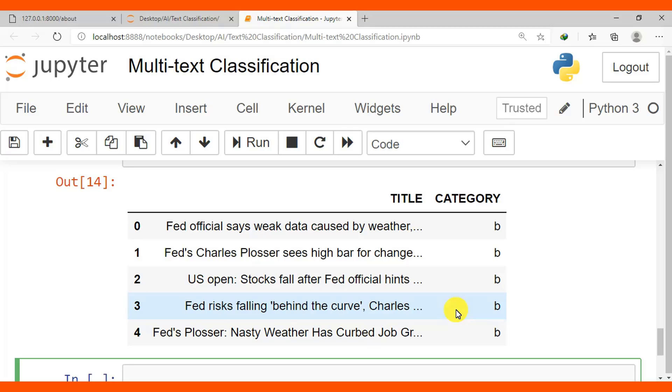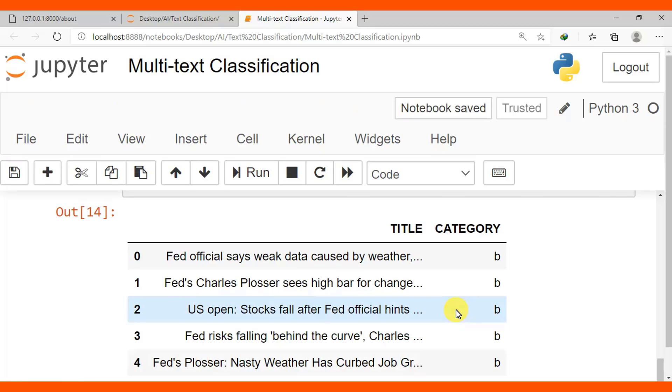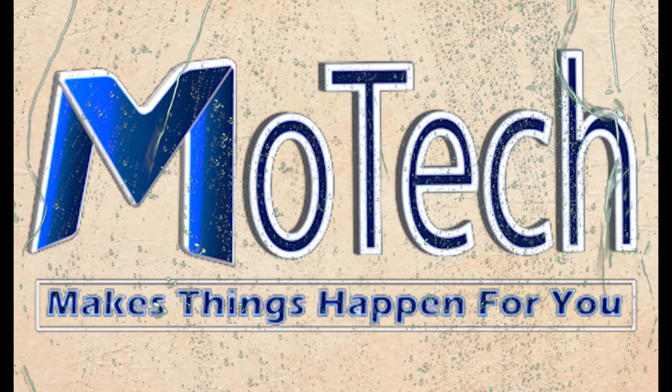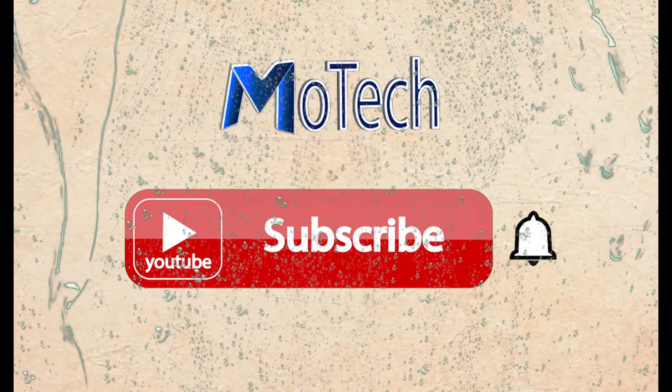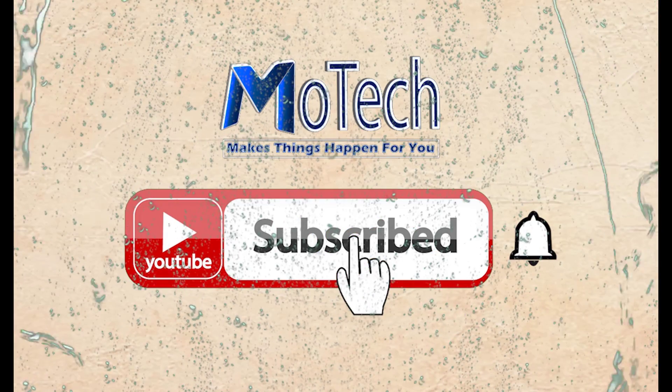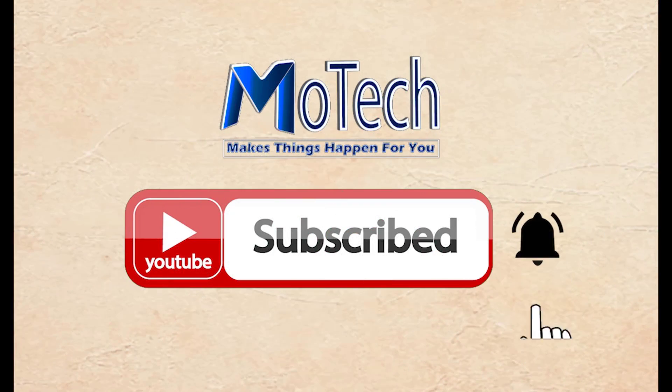That is the end of our tutorial. Thanks for watching. Don't forget to like, comment, share, and subscribe for the next video update. Thank you and see you in the next tutorials. Goodbye. Don't forget to subscribe and turn on notification.